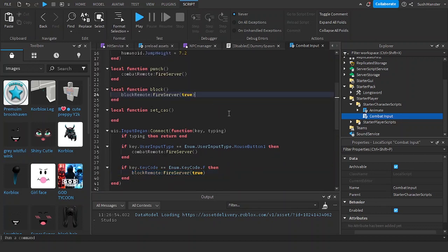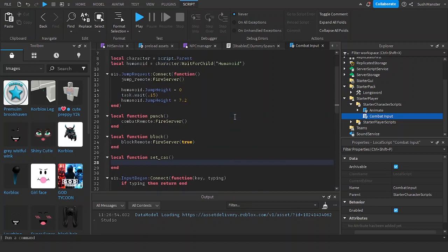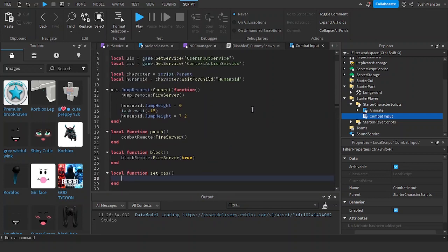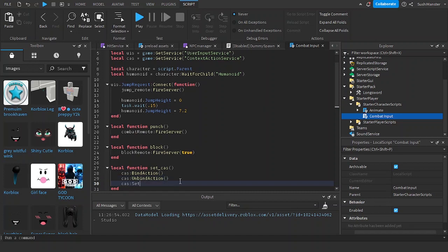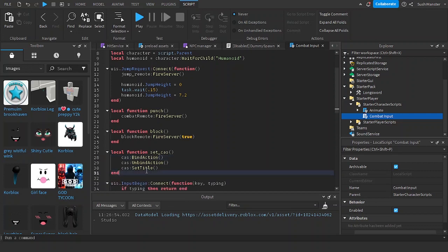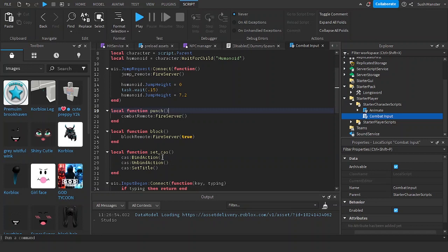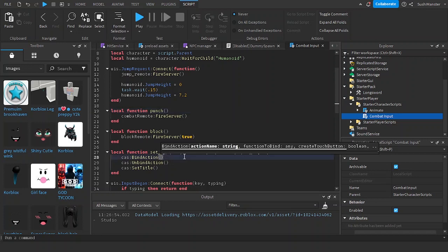In the set context action service function, the main things you'll use are: Context Action Service bind action, Context Action Service unbind action, and Context Action Service set title. Set title sets the title of the button. For bind action, you bind a new action — the first parameter is the action name, which is going to be punch.